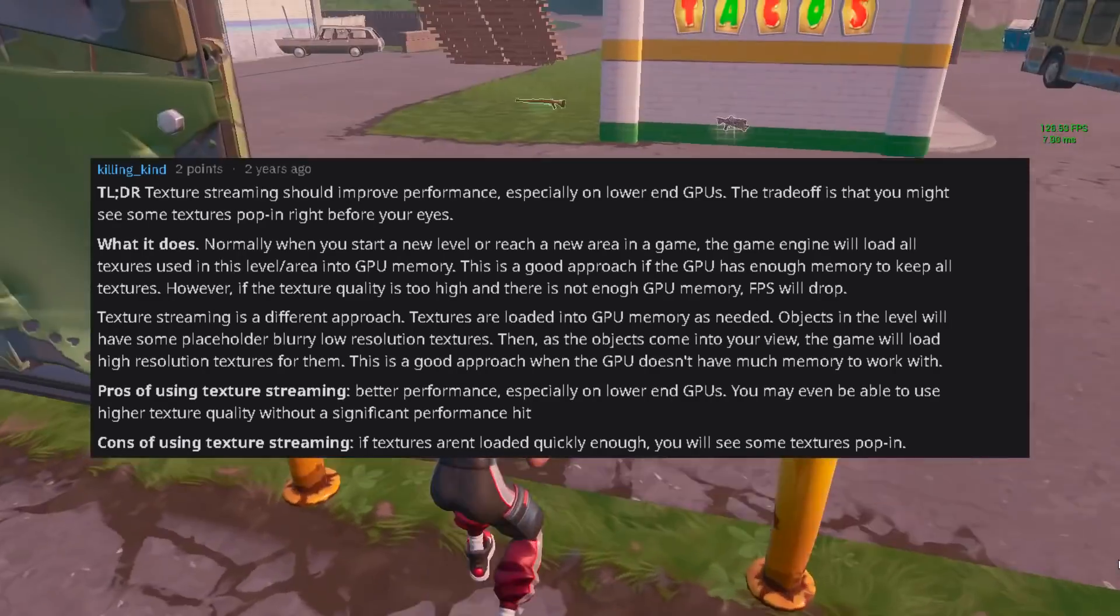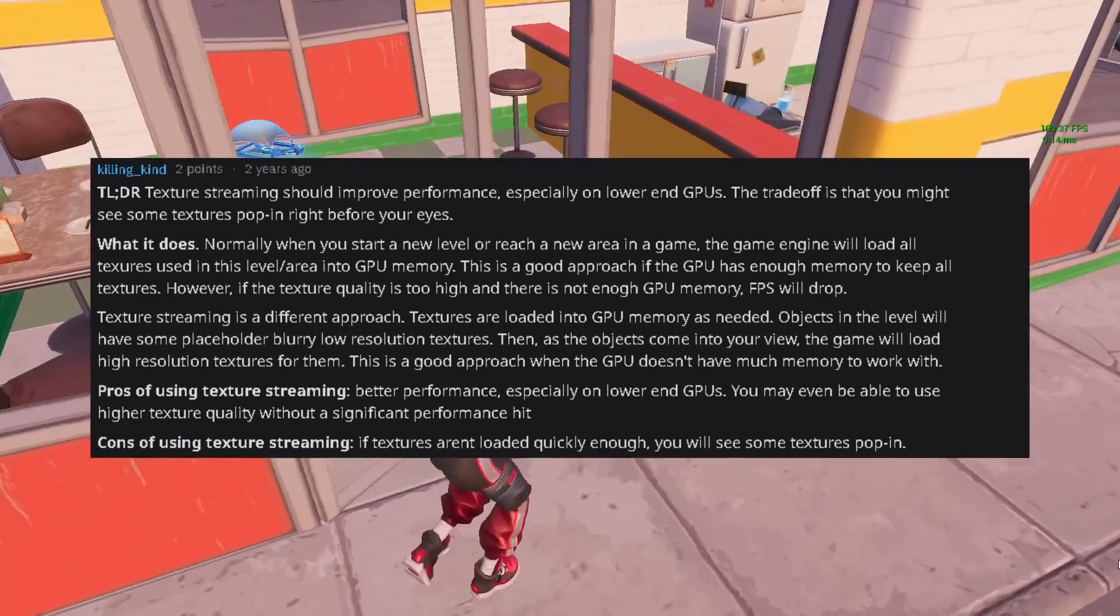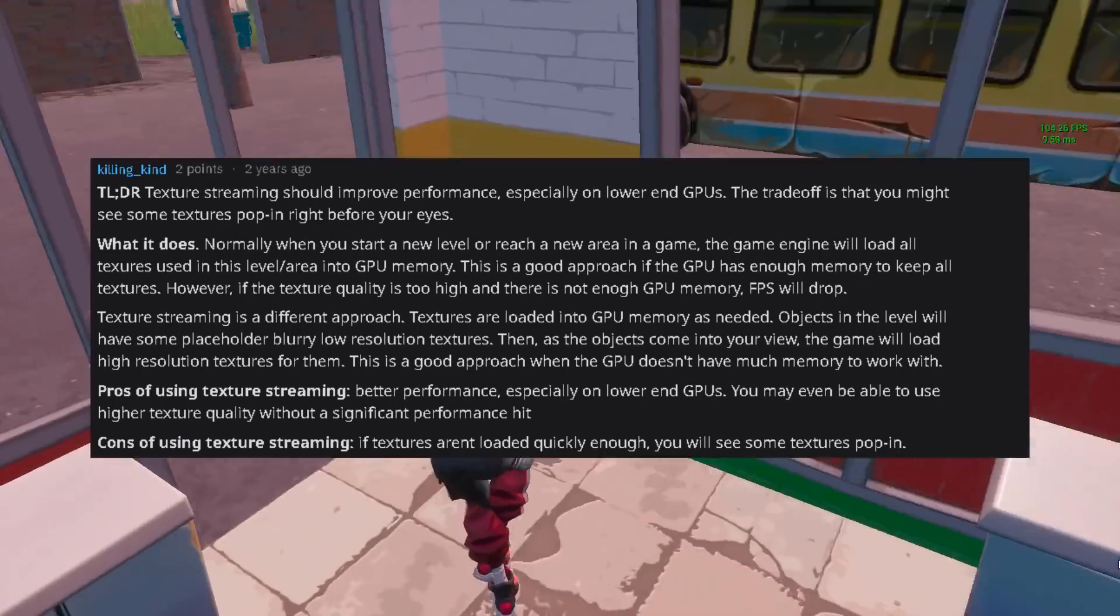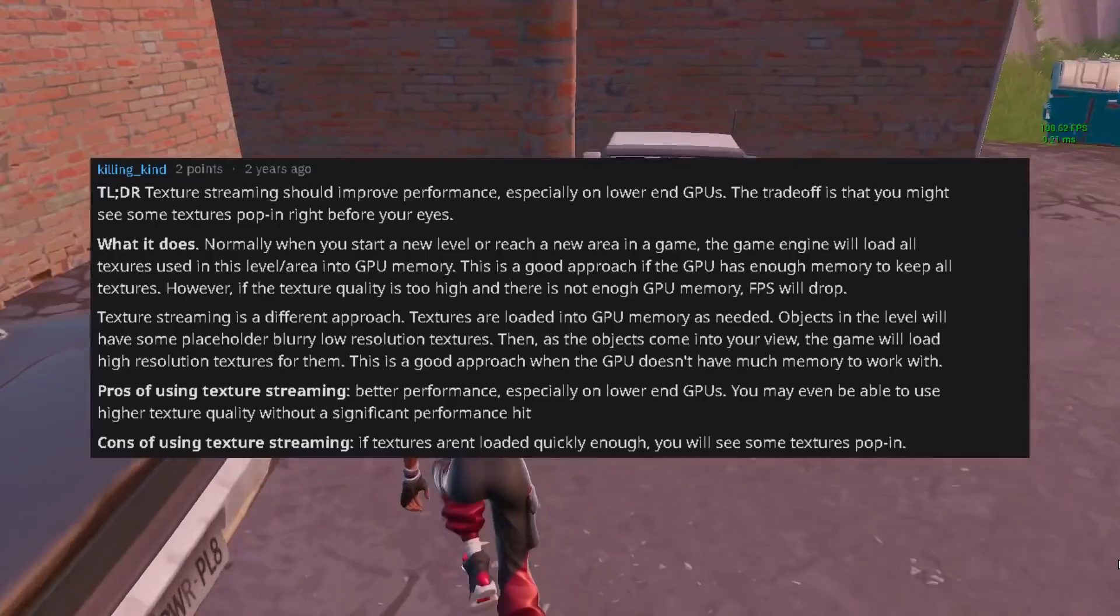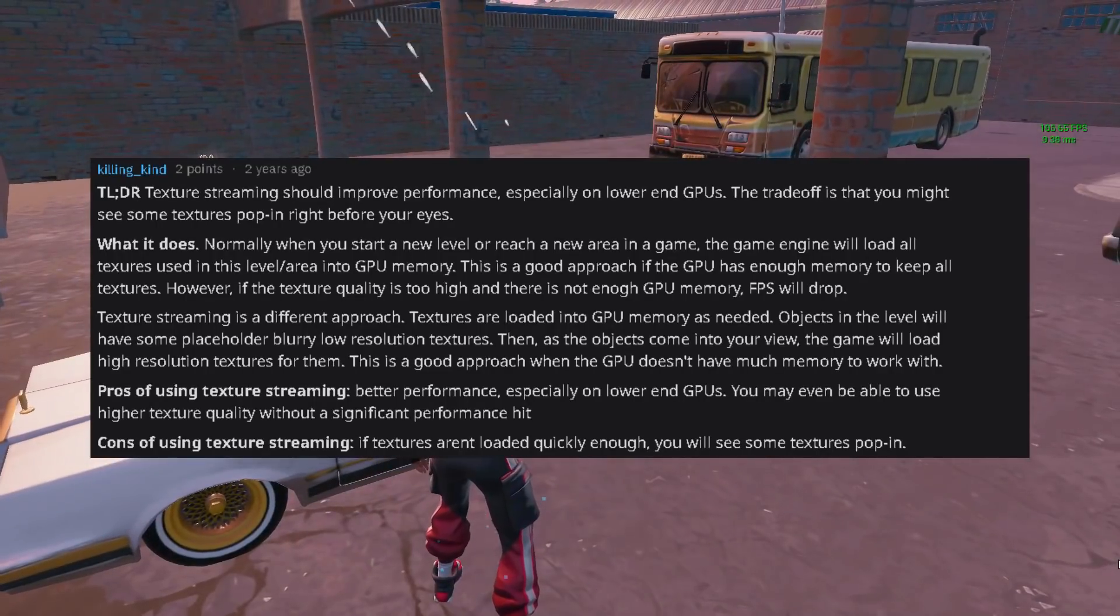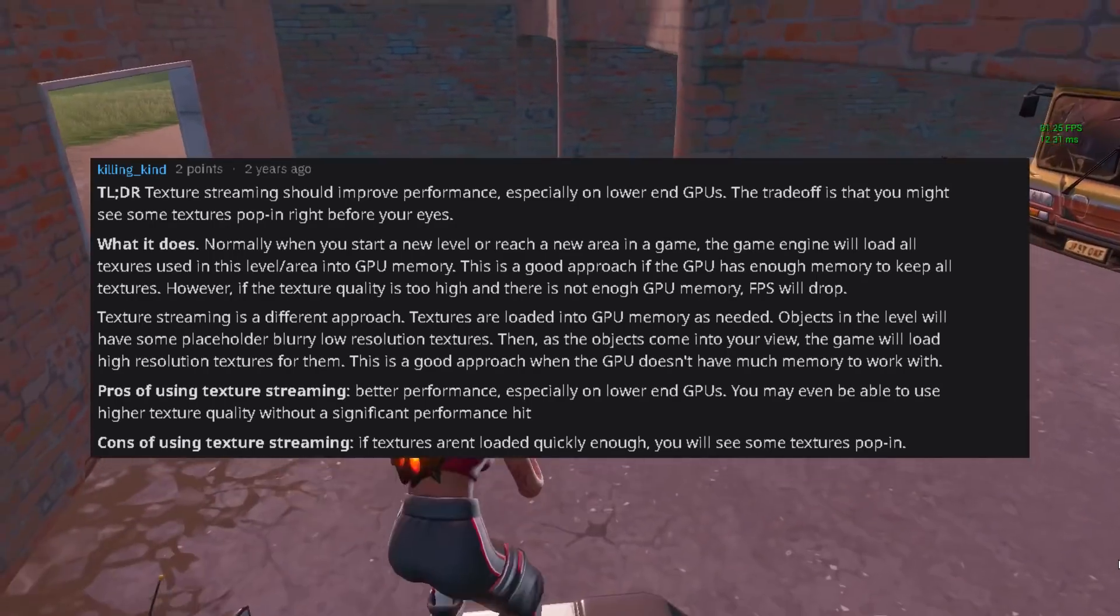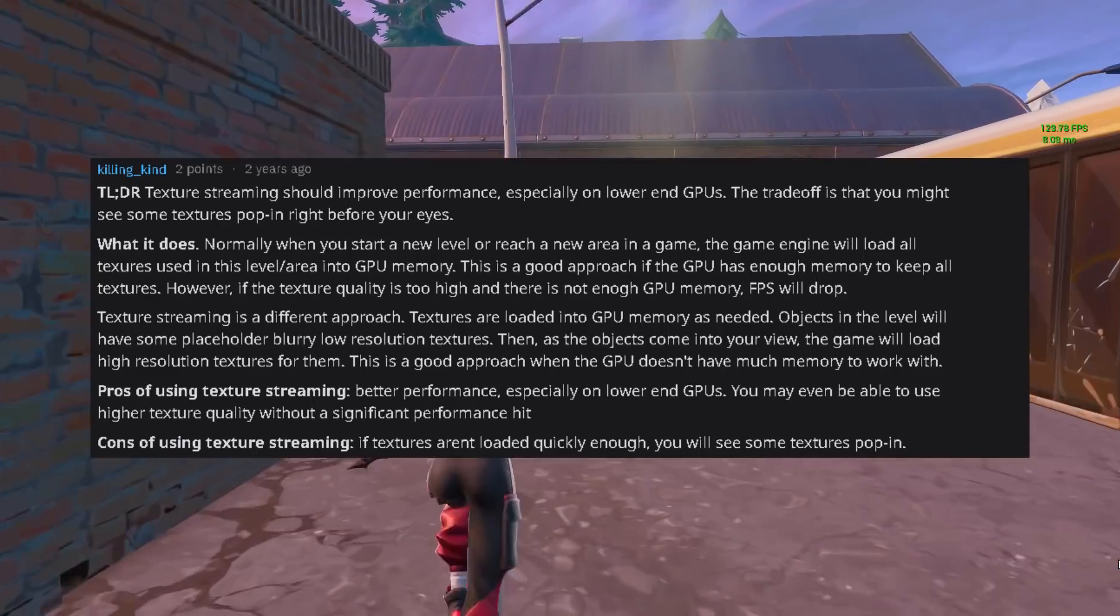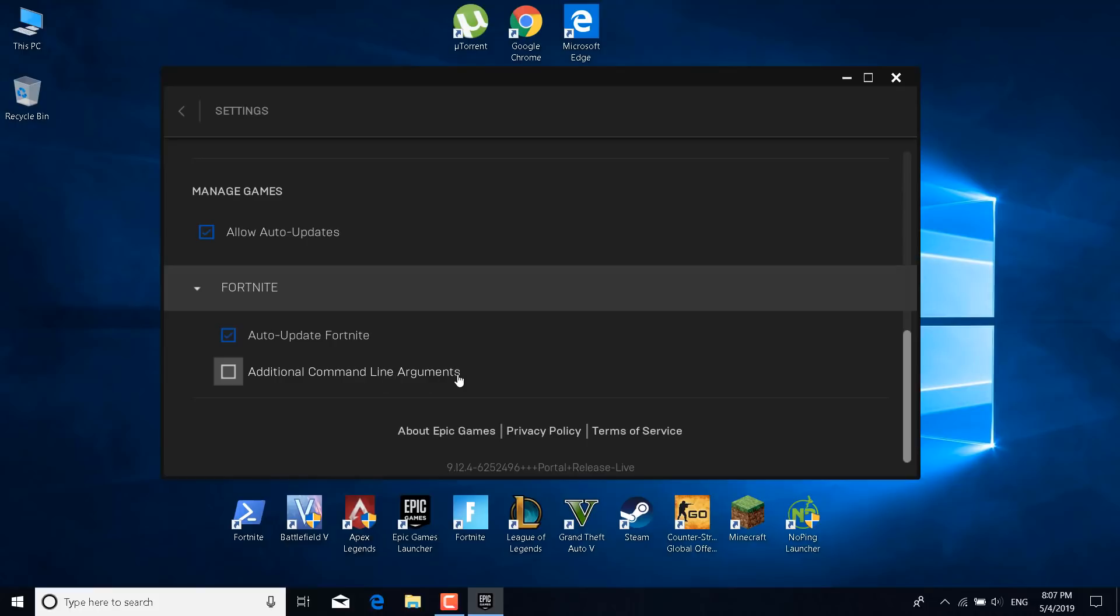Pros of using texture streaming: Better performance especially on lower end GPUs. You may even be able to use higher texture quality without a significant performance hit. But there are also cons of using texture streaming and those are if textures aren't loaded quickly enough you will see some textures pop in. So basically just delete no texture streaming from the additional command line arguments. Once you delete that or once you untick the additional command line arguments, you can close the Epic Games launcher.